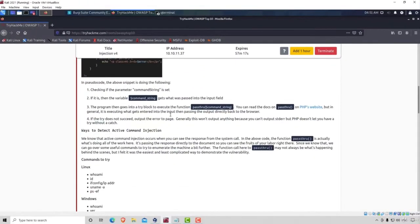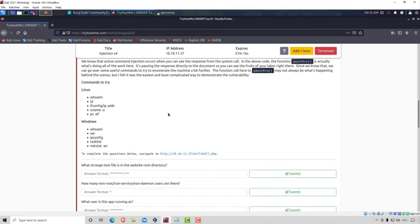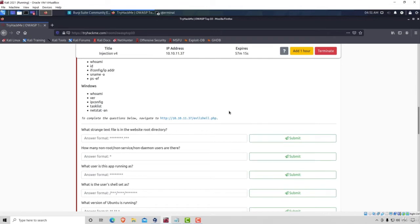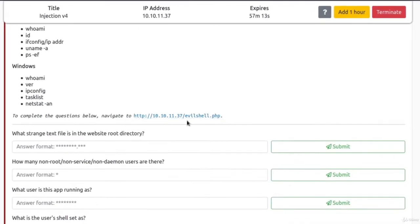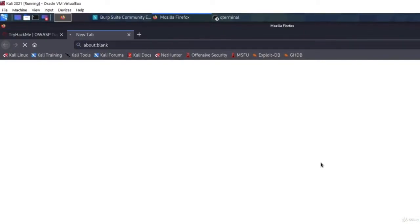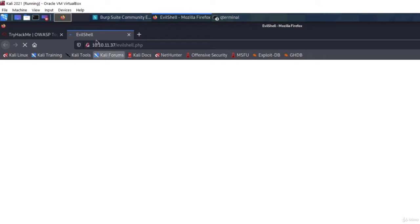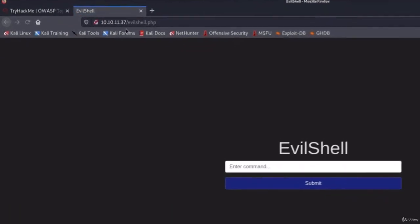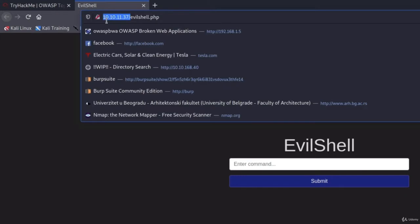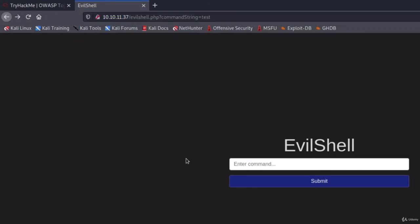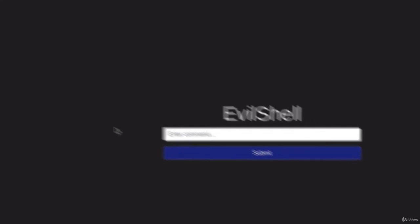Let's go back here and in our challenge, as we already saw previously, we do get this link right here. So this link is what we're going to use to try to perform command injection. Let's click on it, and it should open page called evilshell.php on our target's IP address.